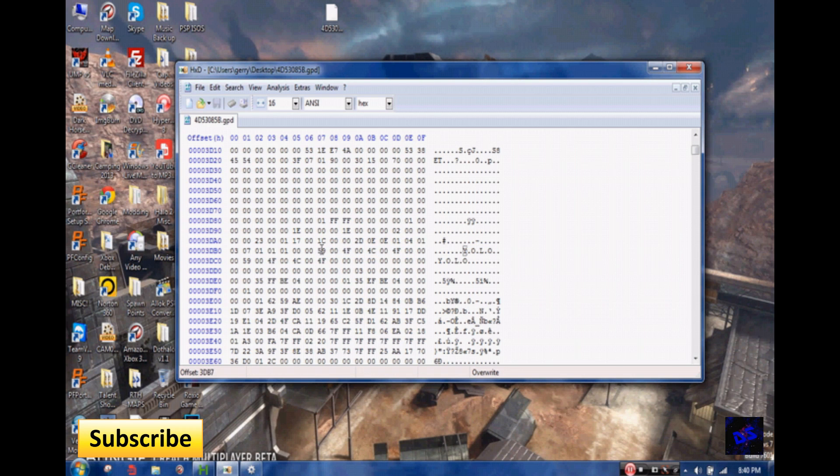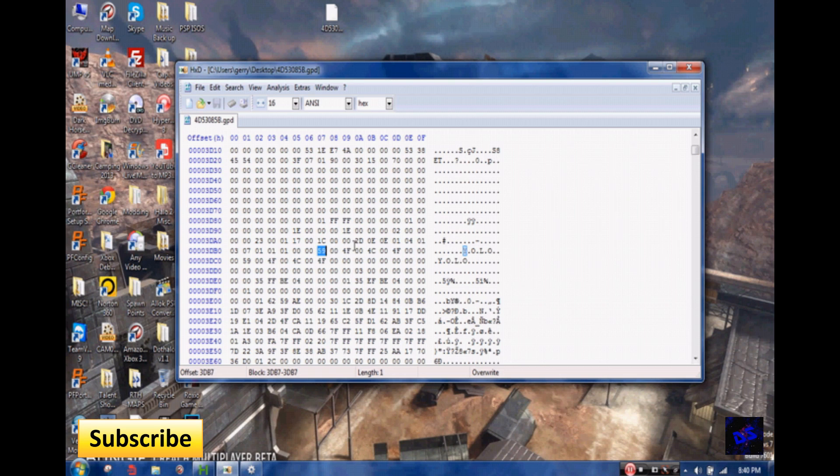59, you see 59? That number right there, 59, represents the letter Y. Each letter number represents a letter. Like 4F, that represents the letter O.